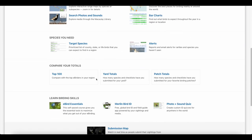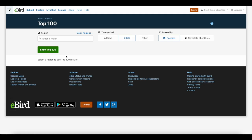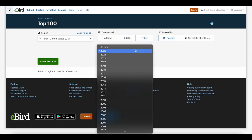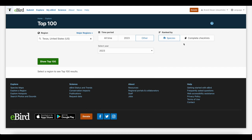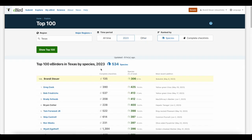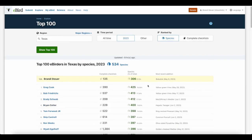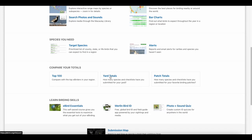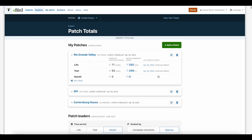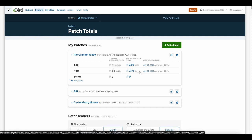The next part of explore is comparing your totals to other birders through the top 100, yard totals, or patch totals. For the top 100, type in a region, select a time period like all time or 2023, and rank by species or complete checklist. Then hit show top 100 — it shows you the top 100 eBirders for that period. Yard is typically your personal house yard, and patch is your favorite birding area, like a city park or five-mile radius. I've got patches like the Rio Grande Valley and South Padre Island — it's fun to see how many birds you've seen there.